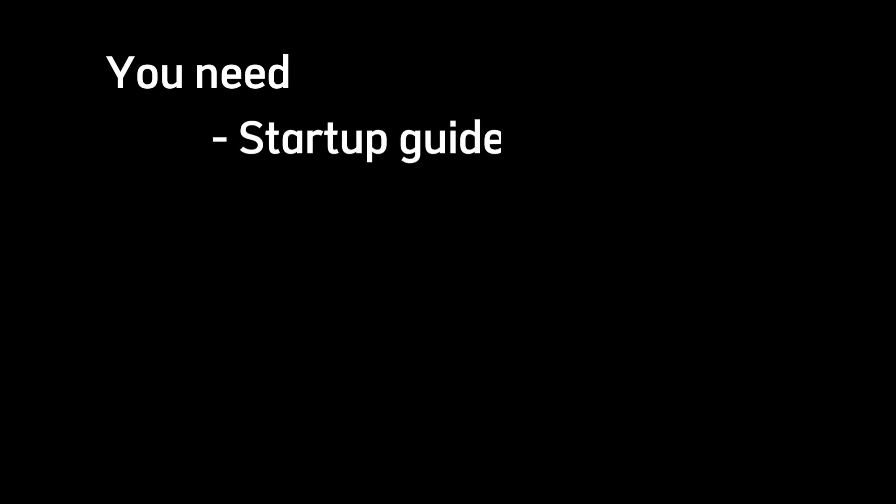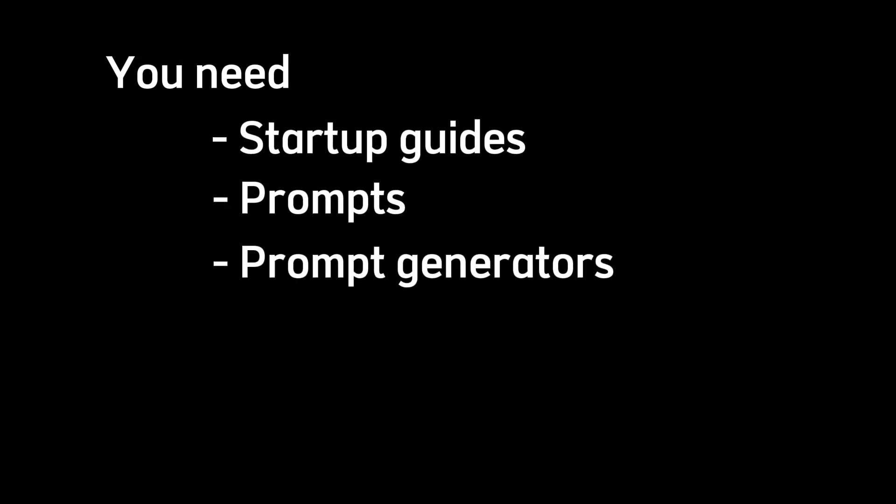Method 4, selling resources. So what are the resources you need for Stable Diffusion? Well, you need startup guides, prompts, prompt generators, lauras, models, and many more.